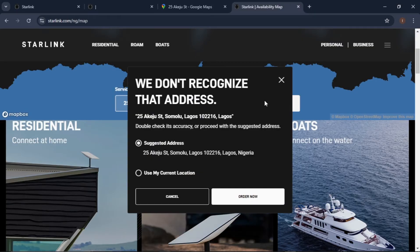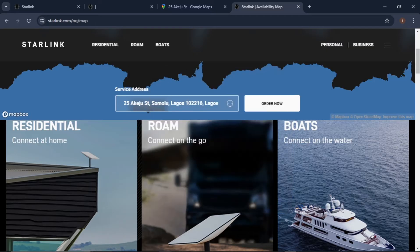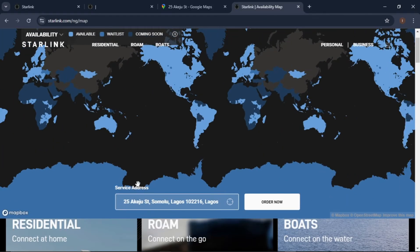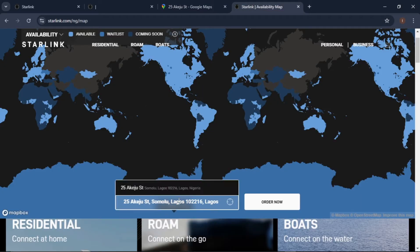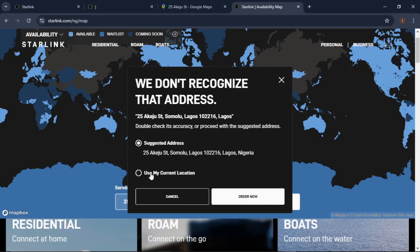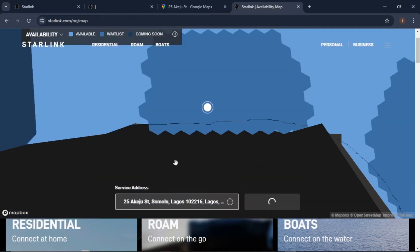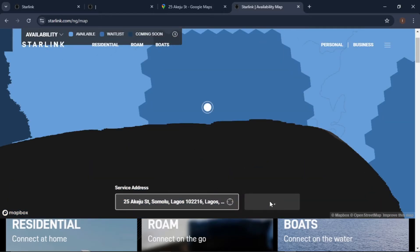I'll paste the address and search. It said it did not recognize the address, so we can do some edits — remove parts and try again. Let's paste and search again. Use suggested address. This is the suggested address — let's use it. Click 'Order Now' and allow it to load.